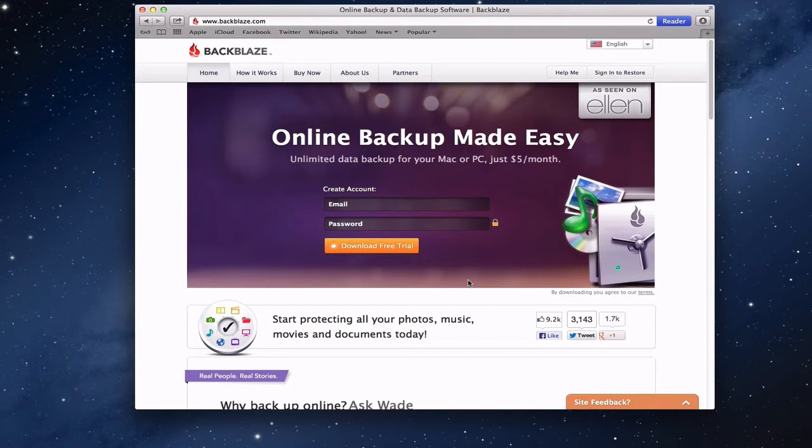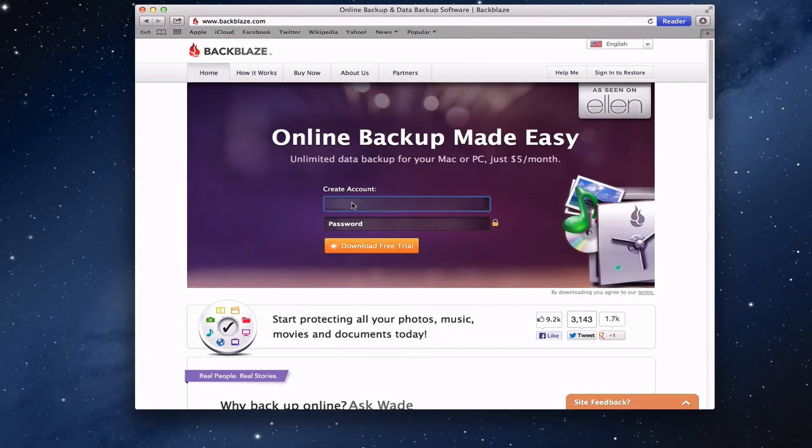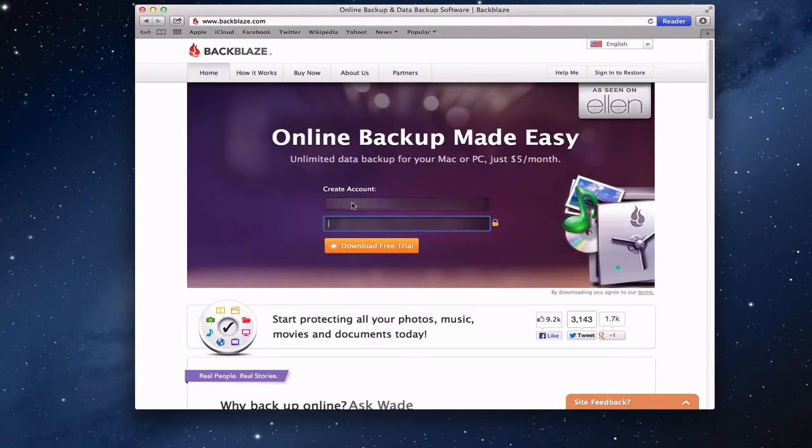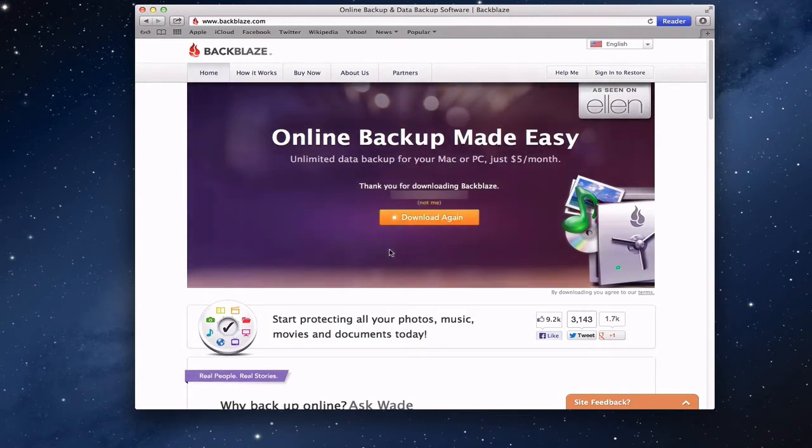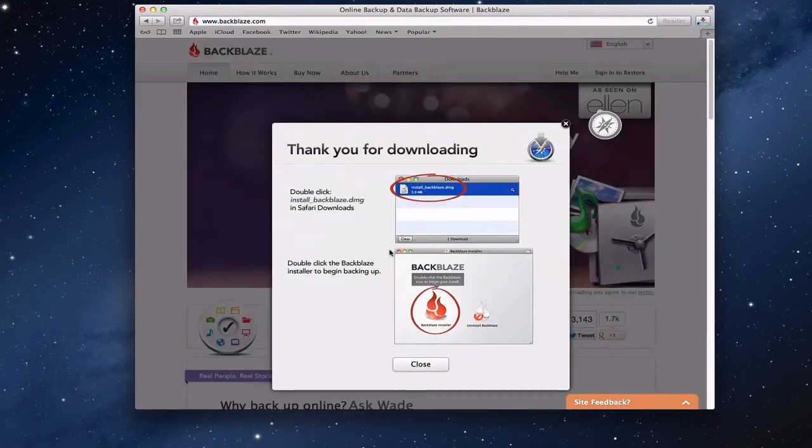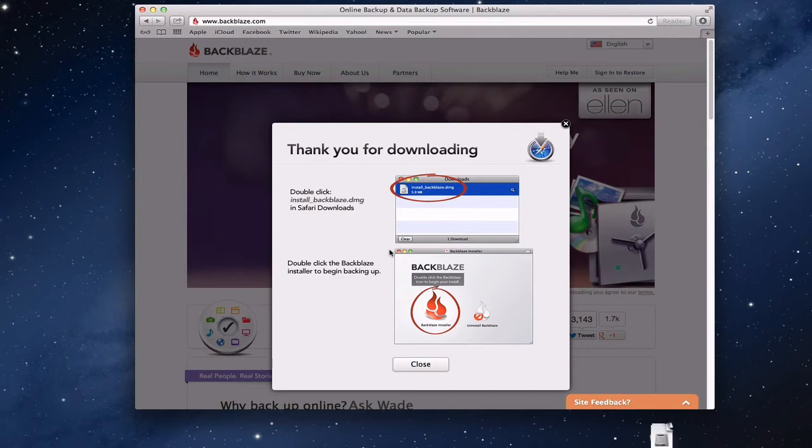You start just by creating an account. They ask for an email and then a password, and you create whatever password you want to have for that. Then you just download the free trial and you can see it's going to download it.